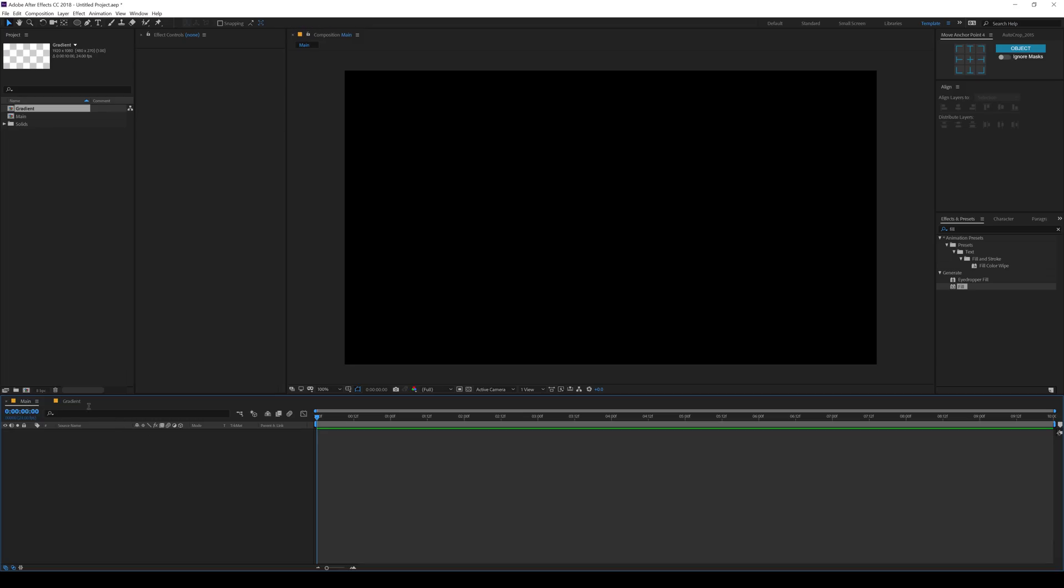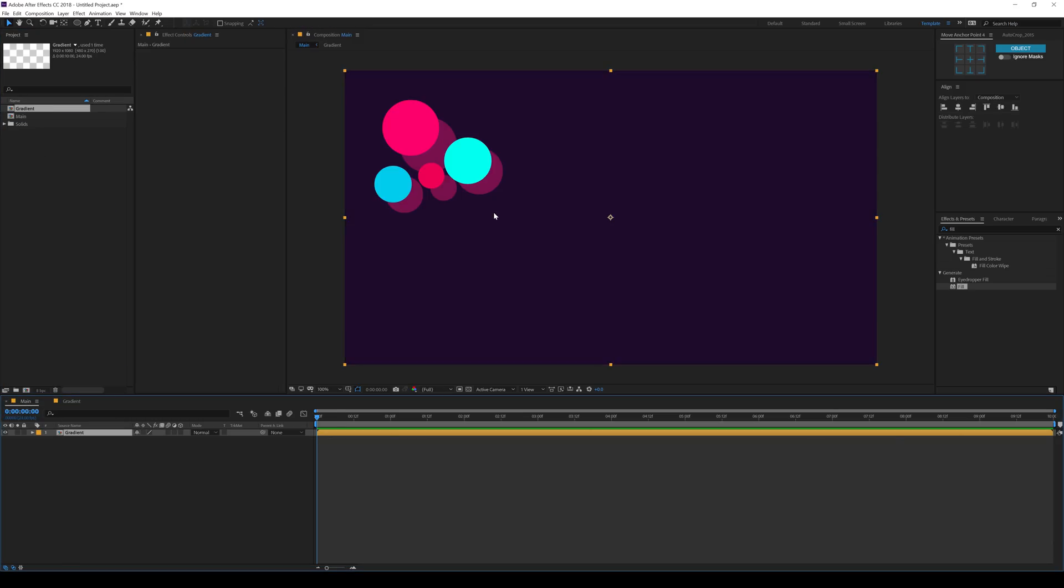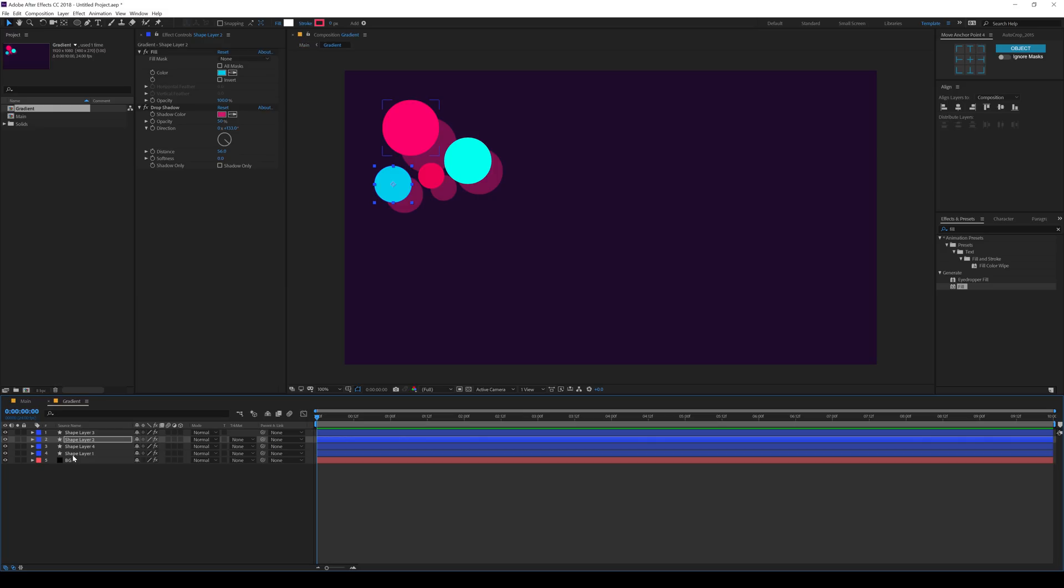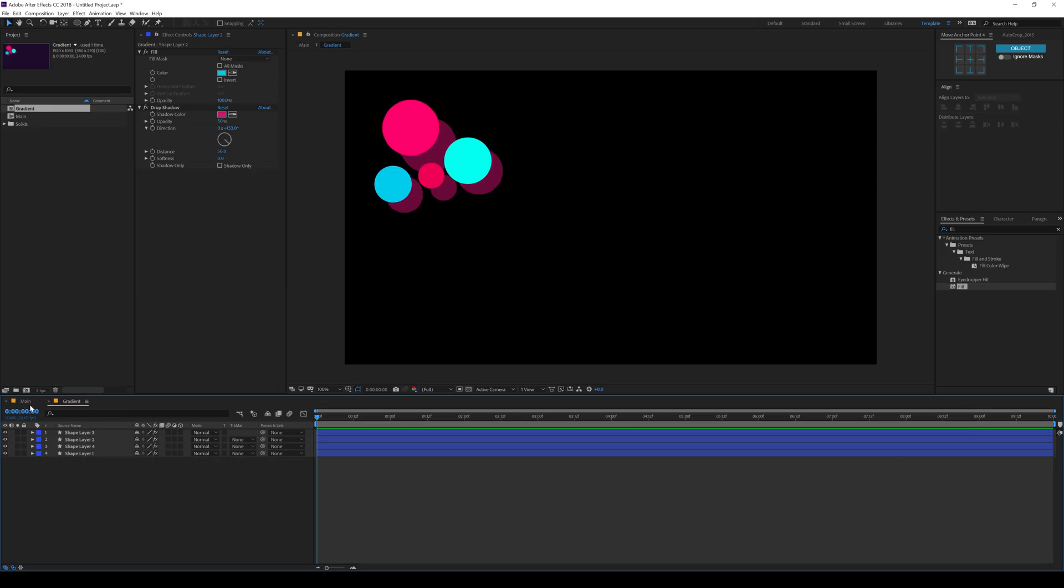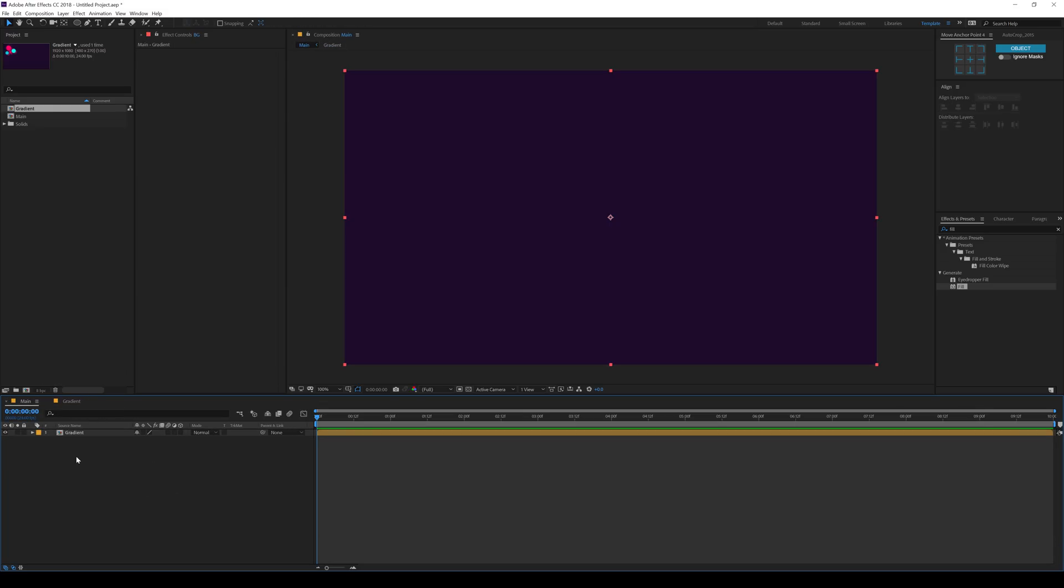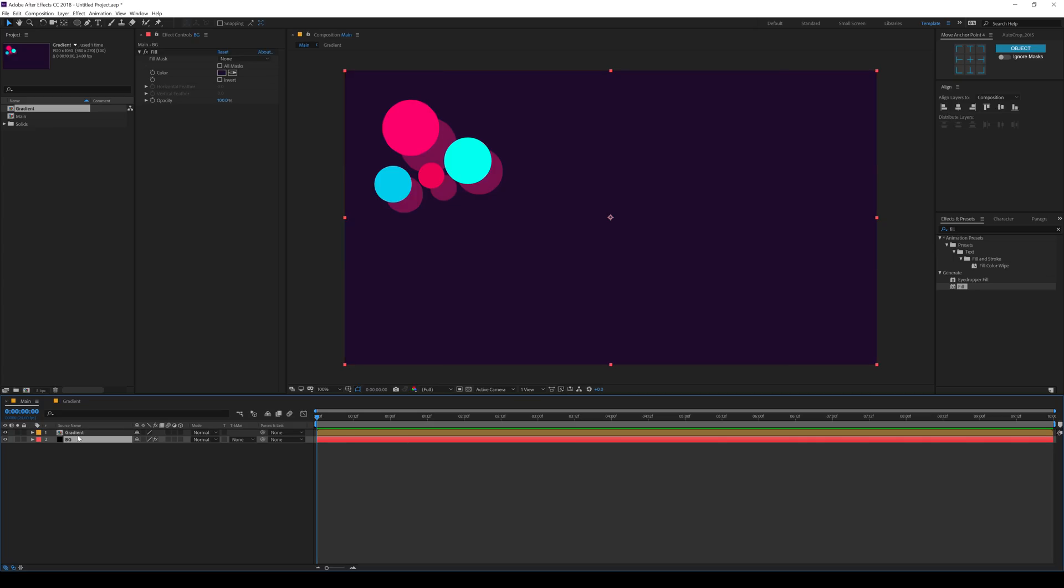So what I can do is go into the main comp and drag and drop in the gradient composition that we just created. And also I need the background outside of this gradient comp. So I'll hit Ctrl X to cut that up and paste it, Ctrl V. So on the gradient composition, I want to add some effects which is going to help us to achieve that nice swirly gradient design.